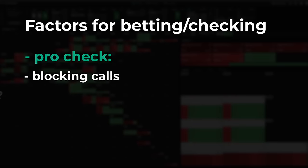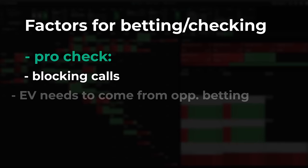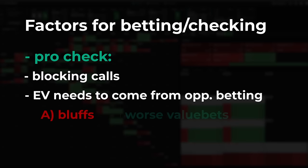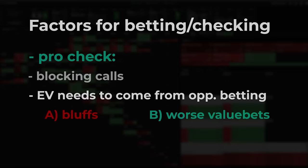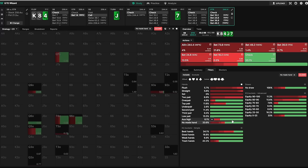Checking with such a strong hand still needs to bring us EV in some form. And that EV can only come from our opponent betting after we check. Those bets would need to come from A) bluffs or B) worse value bets in order for us to profit from them. So let's check how many of those we could expect. In terms of bluffs, we see a few candidates: Queen-9, Queen-5,